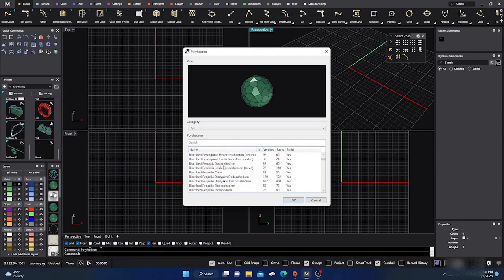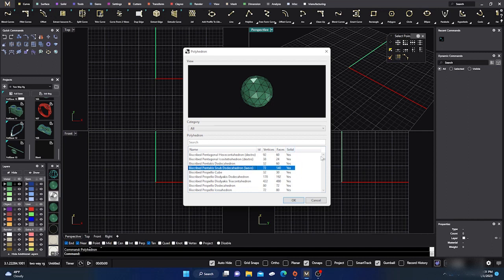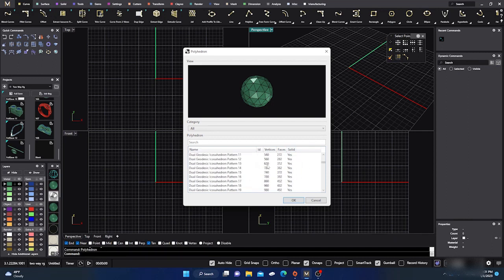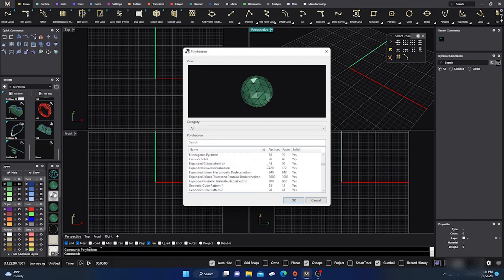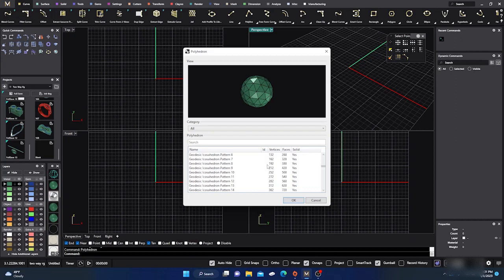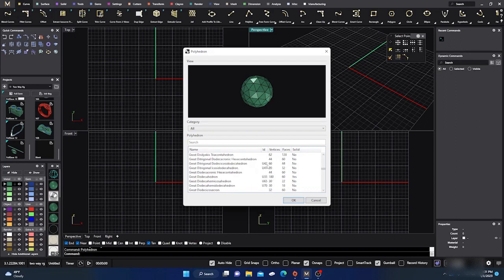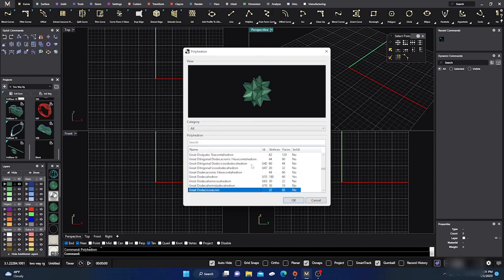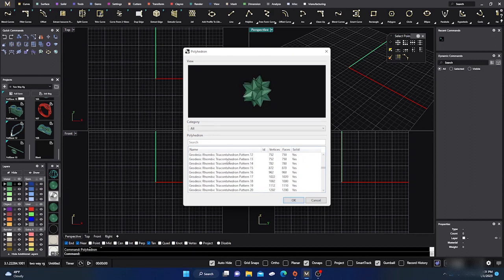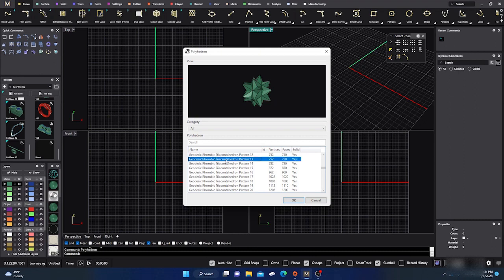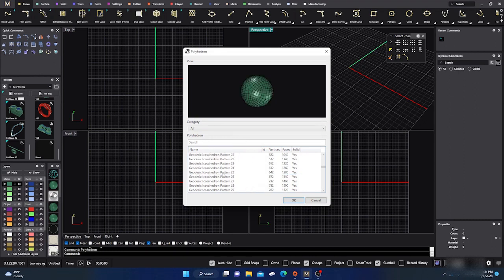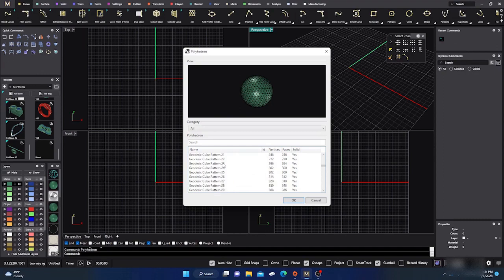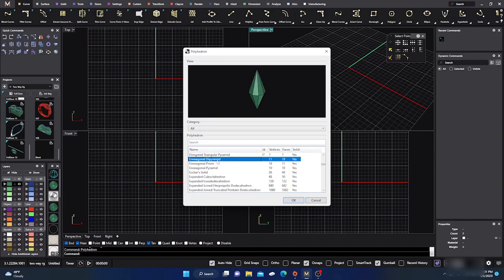You can load it. It tells you how many vertices, faces, and whether it comes in a solid or not. There's some that do not which are pretty crazy shapes. These kind of shapes don't come in as a solid. If you click on one, let's grab this thing here.